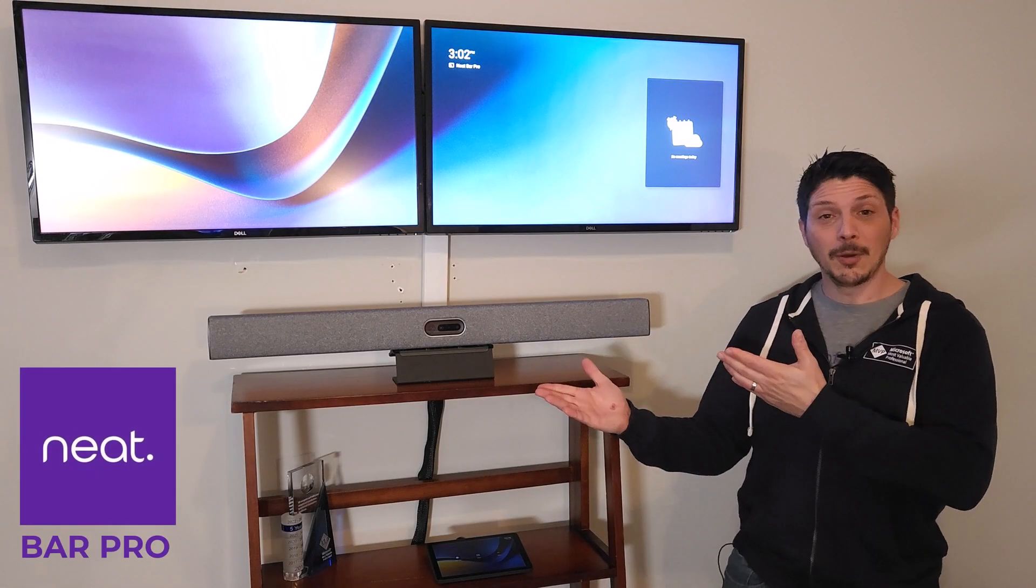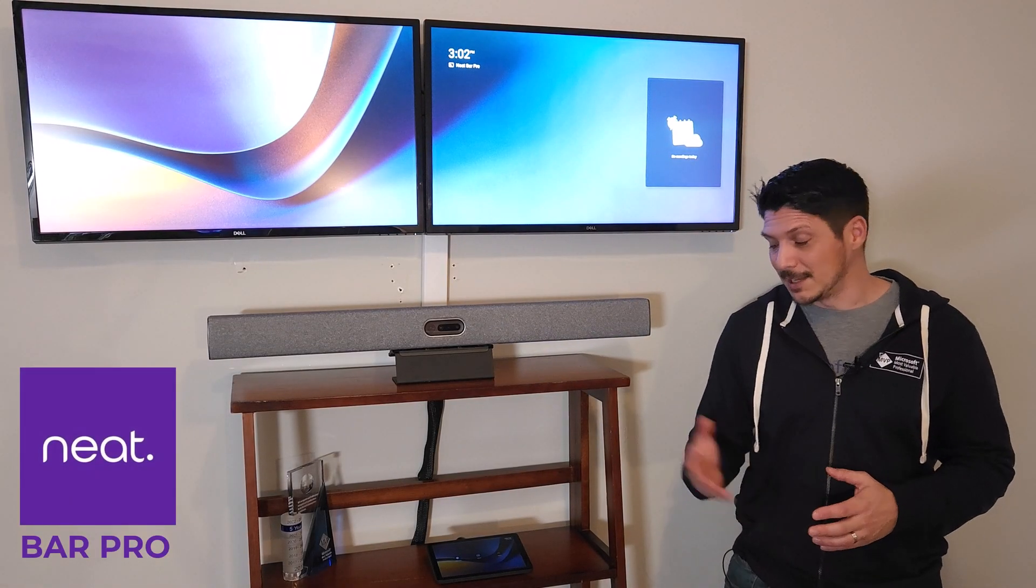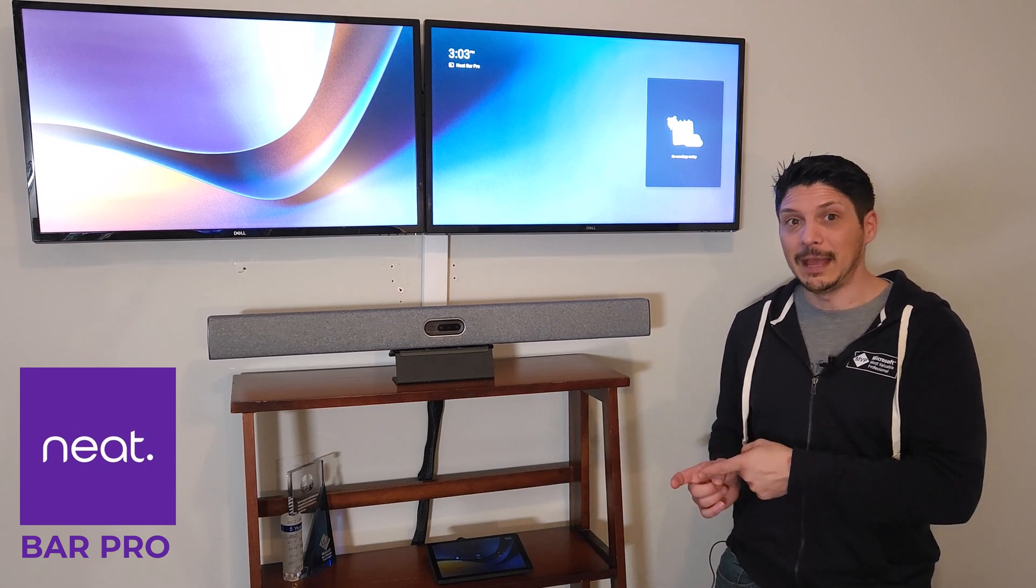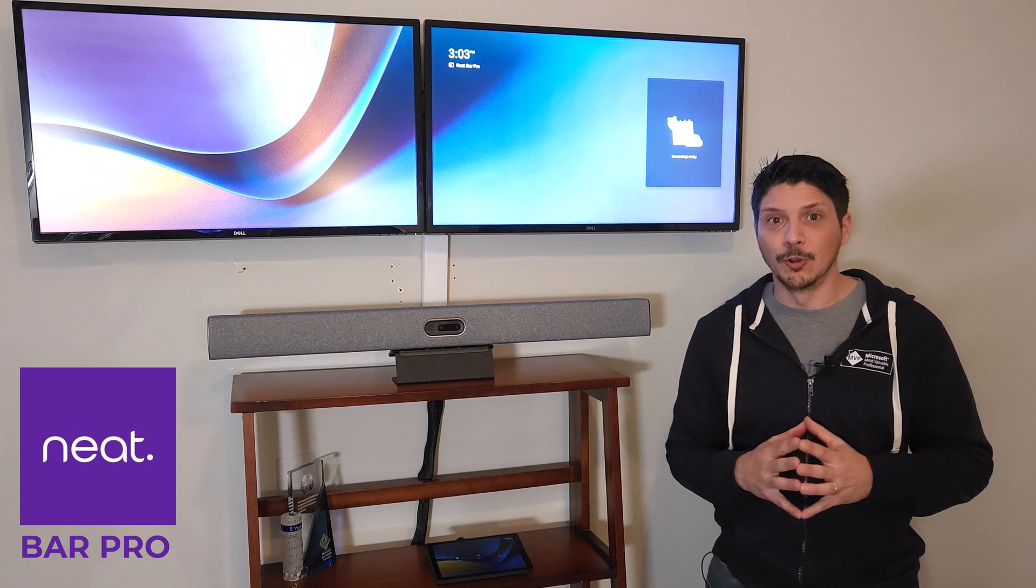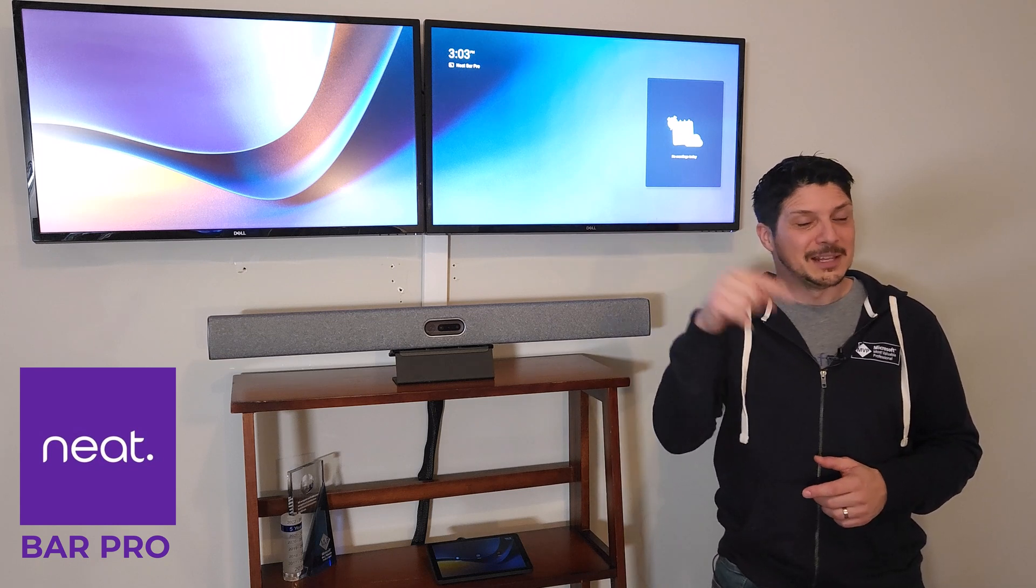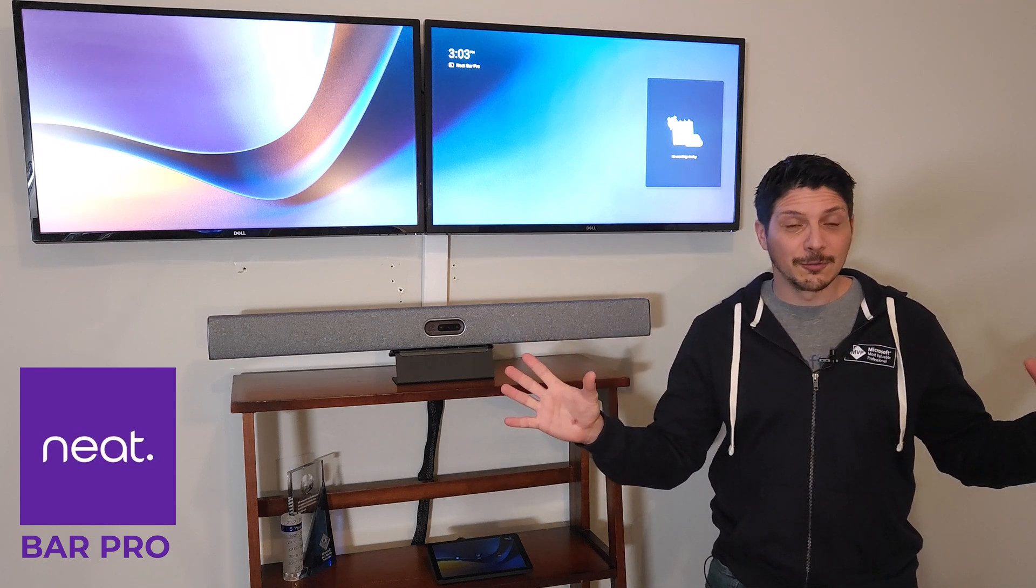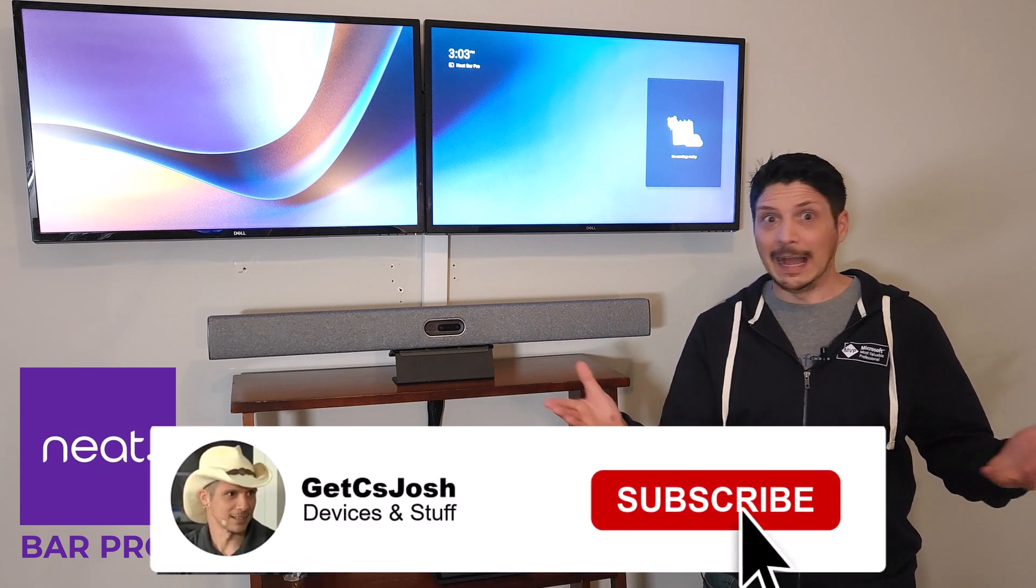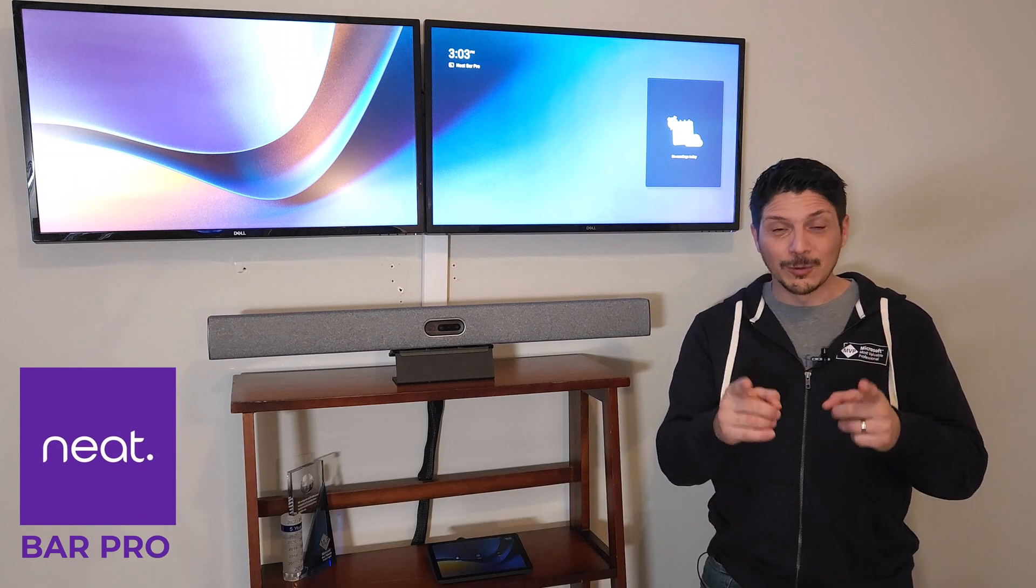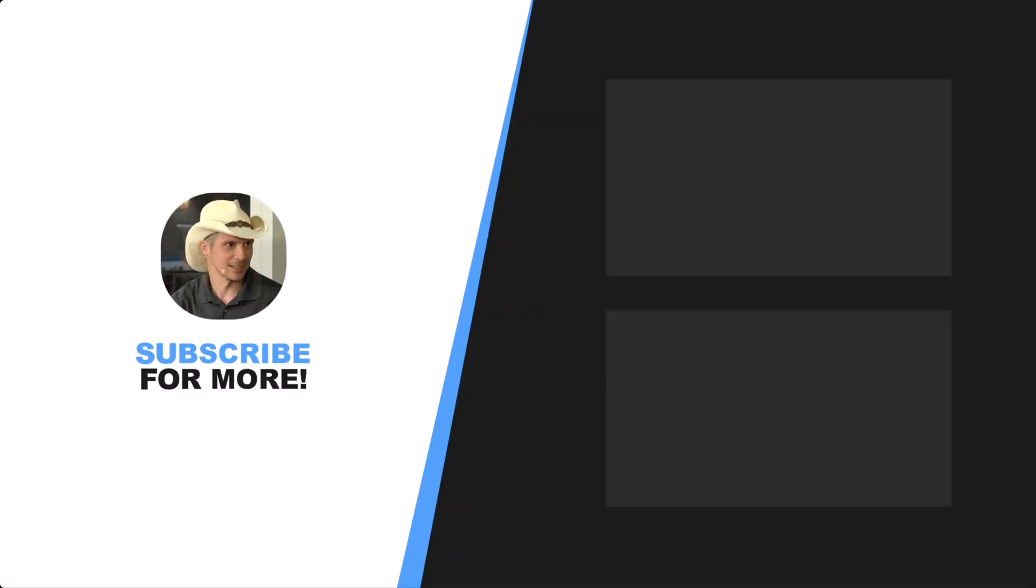And there it is, the Neat Bar Pro, newly certified for Microsoft Teams, alongside the Neat Pad as our center of room touch controller. Again, that Neat Pad can be a scheduling panel for outside the room connected to the same Microsoft Teams room account. If you found the video helpful, please throw a like on the video here on YouTube. Share it with all your friends and colleagues on social media. And if you're not subscribed to the YouTube channel, hit that subscribe button below. And I hope that we'll see you back here for the next device overview video. We'll see you next time. Bye.